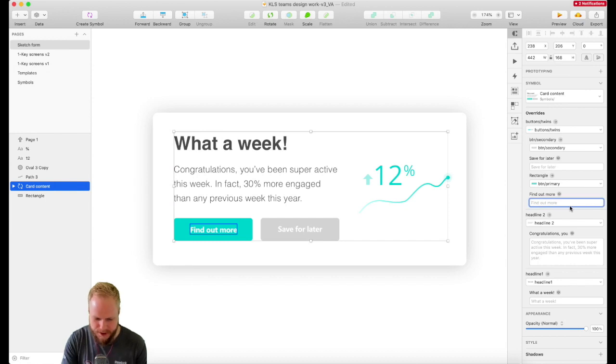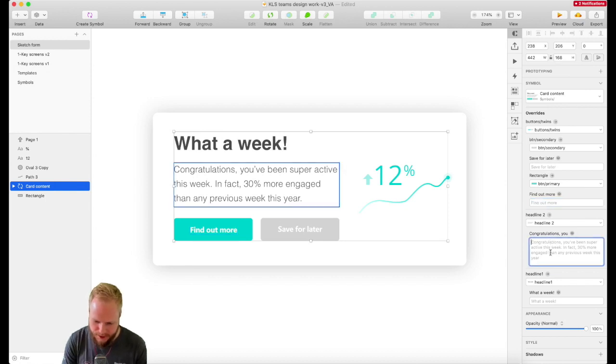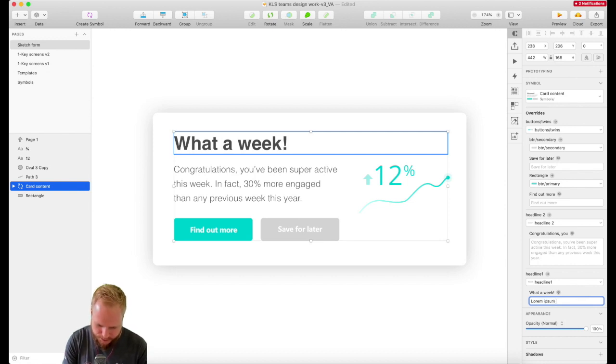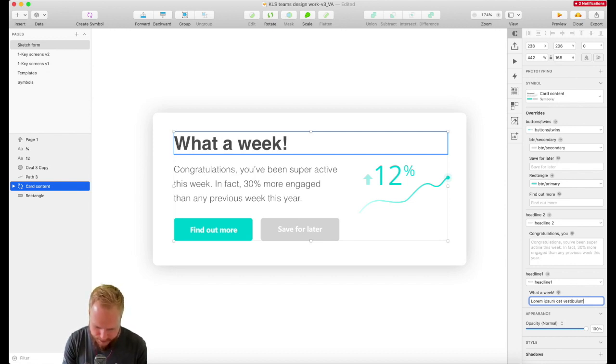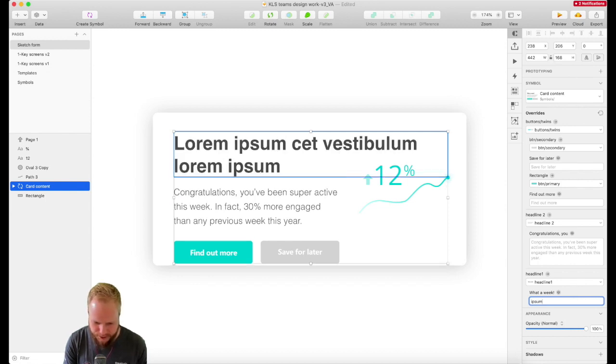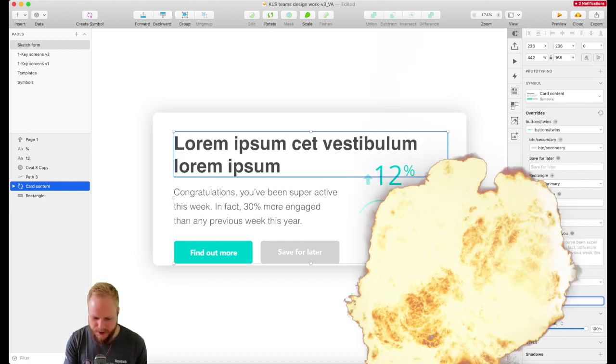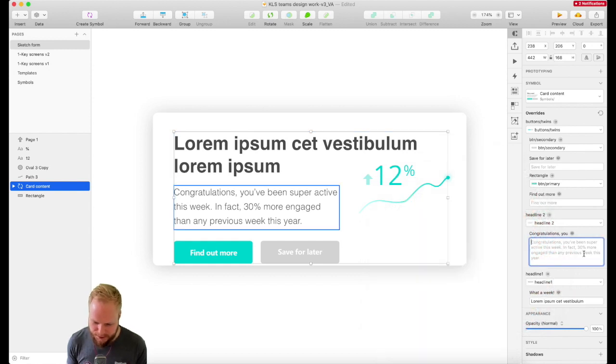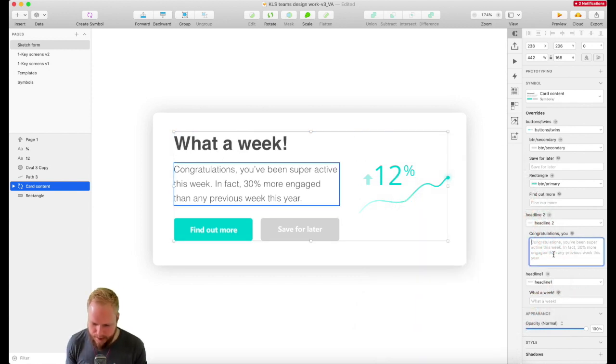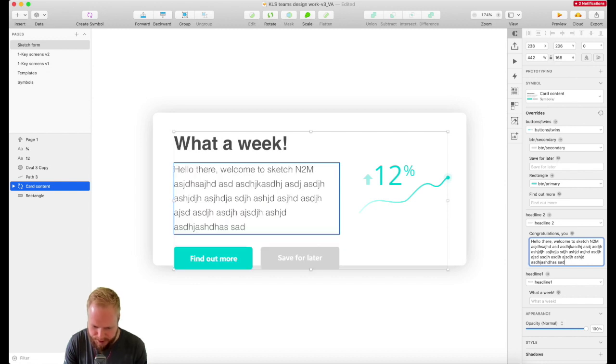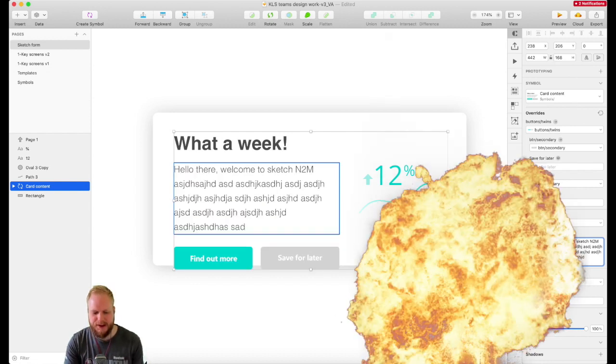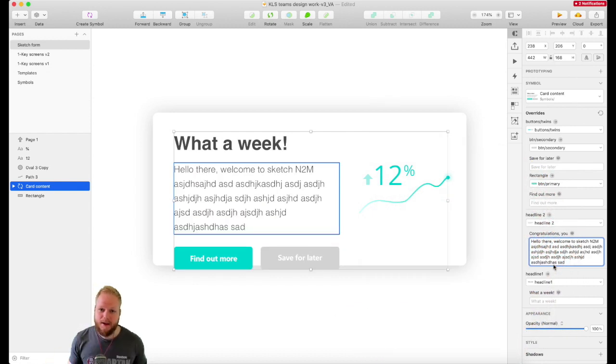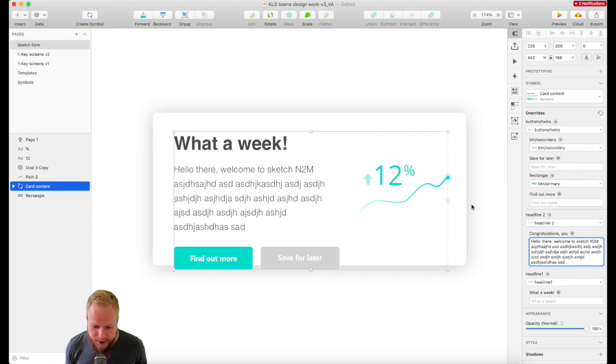Now I can test what happens if I override. We know the buttons resize, but what if I resize headline one? If I lorem ipsum, boom! Everything shifts down. Same for the second one. If I resize it with gibberish, everything adjusts - magic!